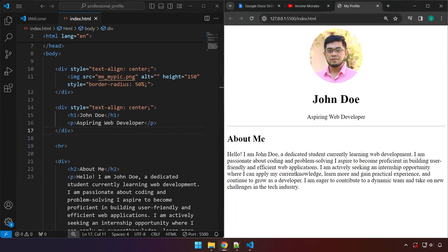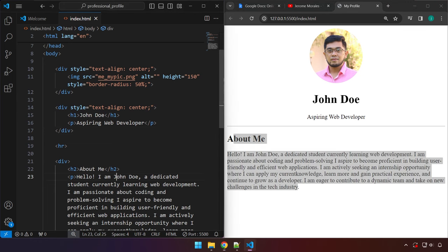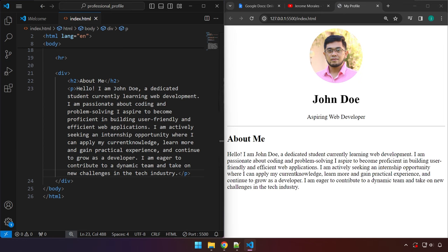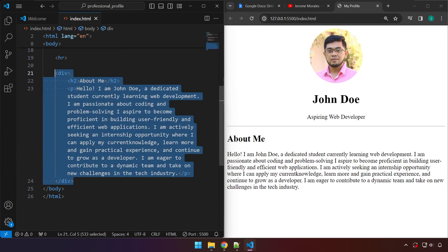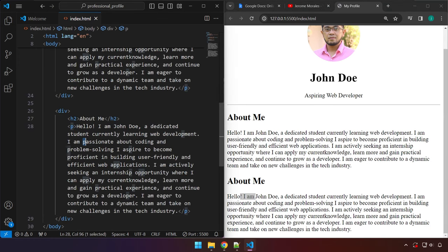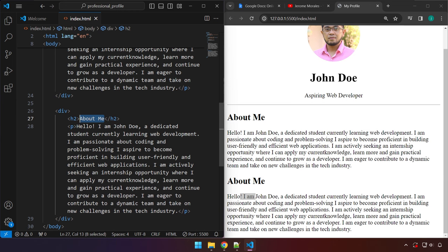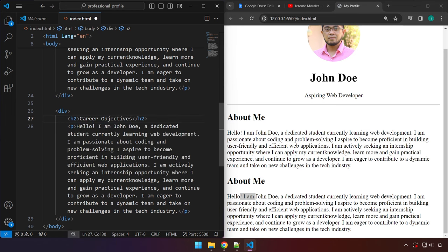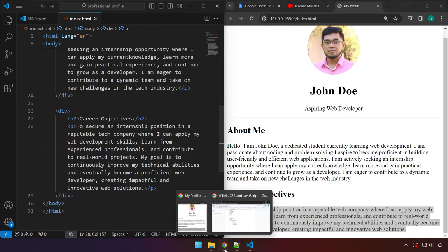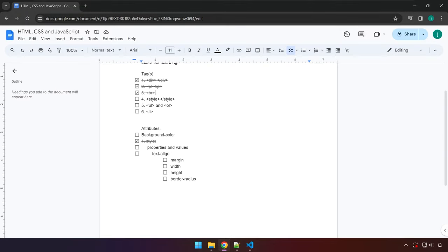If you want, you can add an hr tag for a horizontal line between sections. In a professional profile it doesn't only include 'About Me' — we can add more sections like educational background or career goals. Let's copy the existing div and paste it one more time, change the h2 to 'Career Objectives', and replace the paragraph content with some career objectives text. Save — now we have a Career Objectives section on our page.